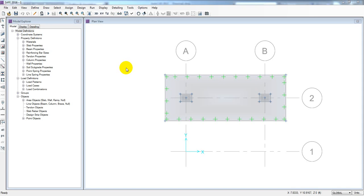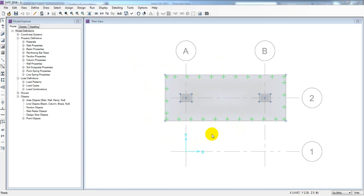Dear Civil Engineers, in the previous lecture we completed the foundation of all values and defined the load and soil properties. We did the analysis and used an Excel file for that.